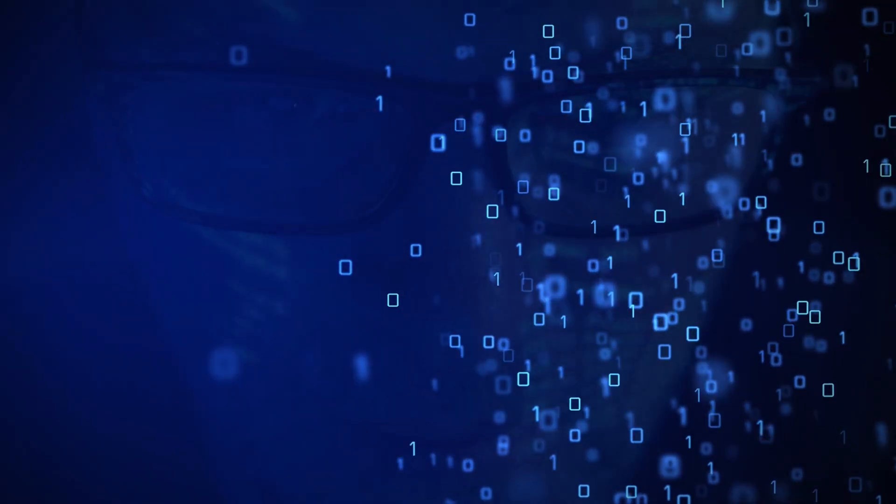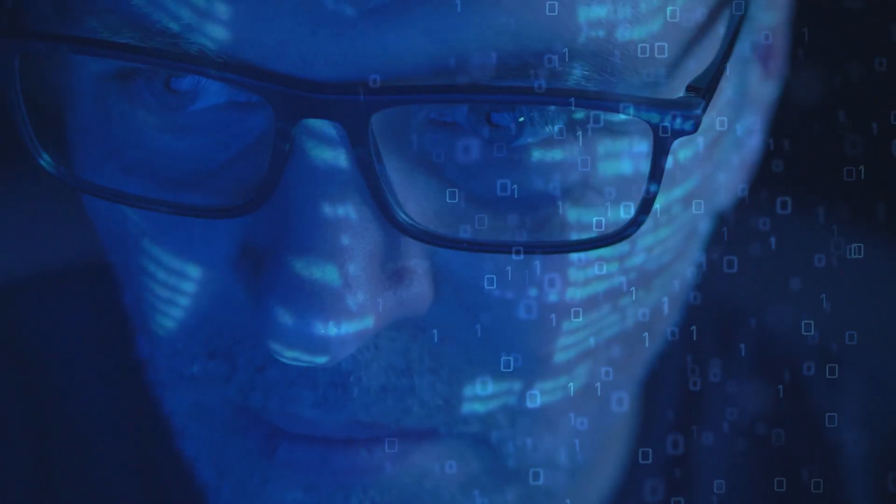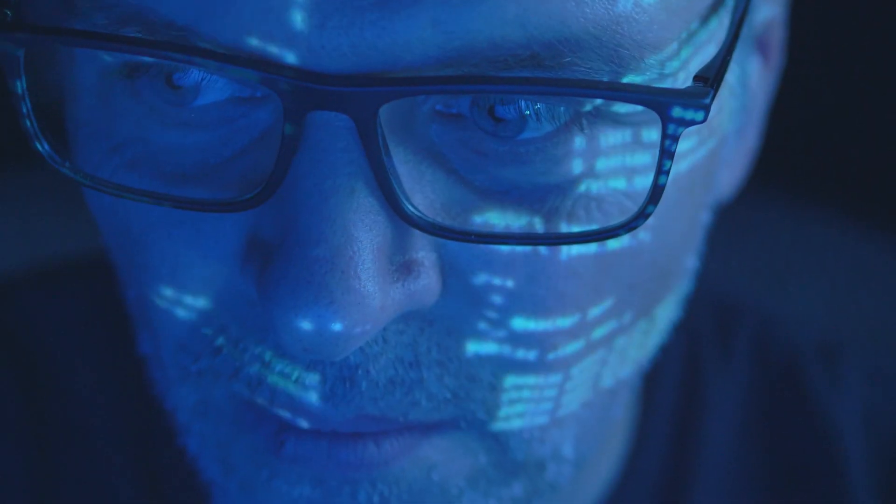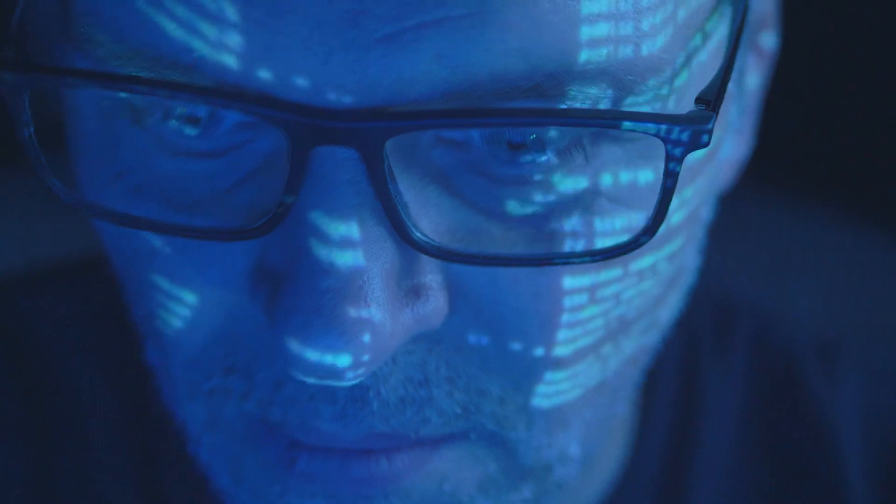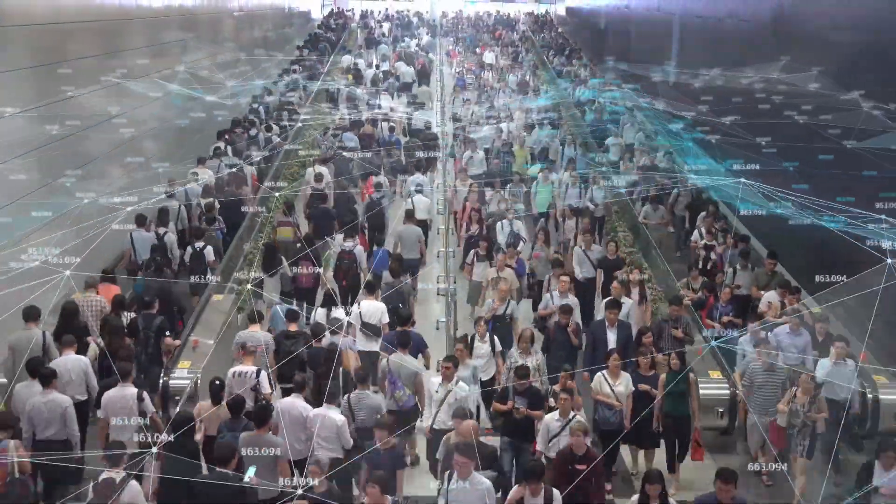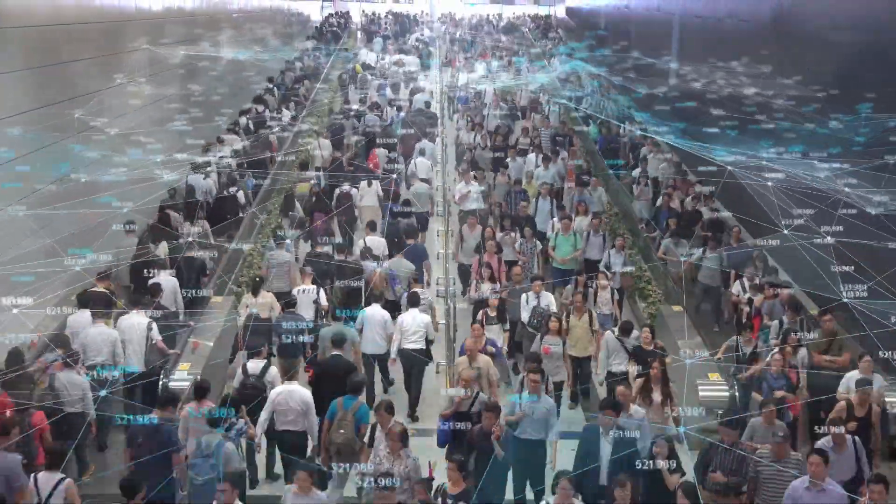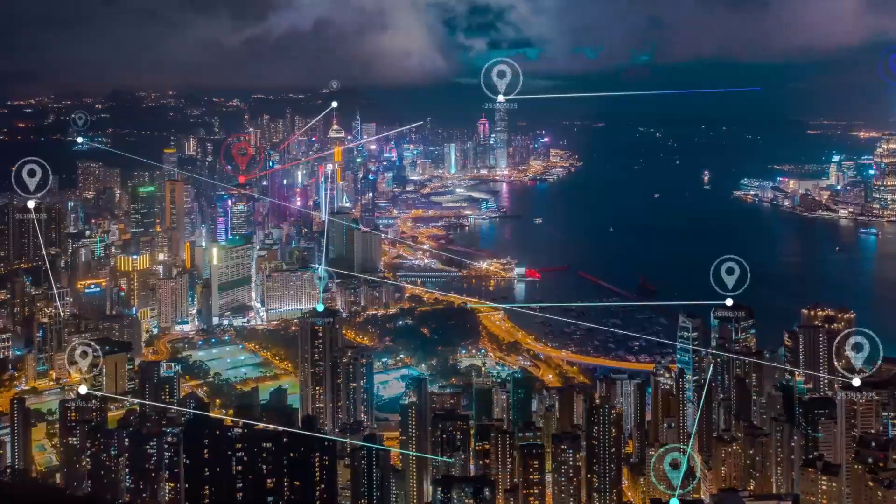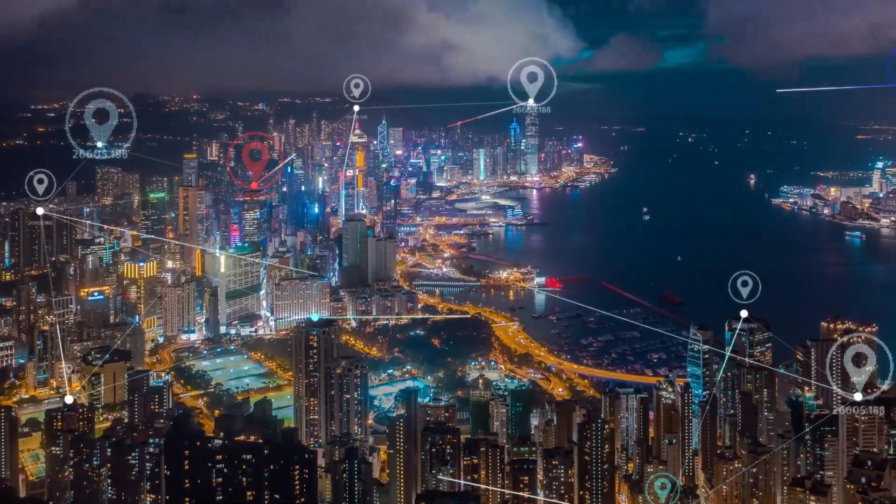Ones. Zeros. An entire world made up of ones and zeros. A digital world. Complicated and dangerous.